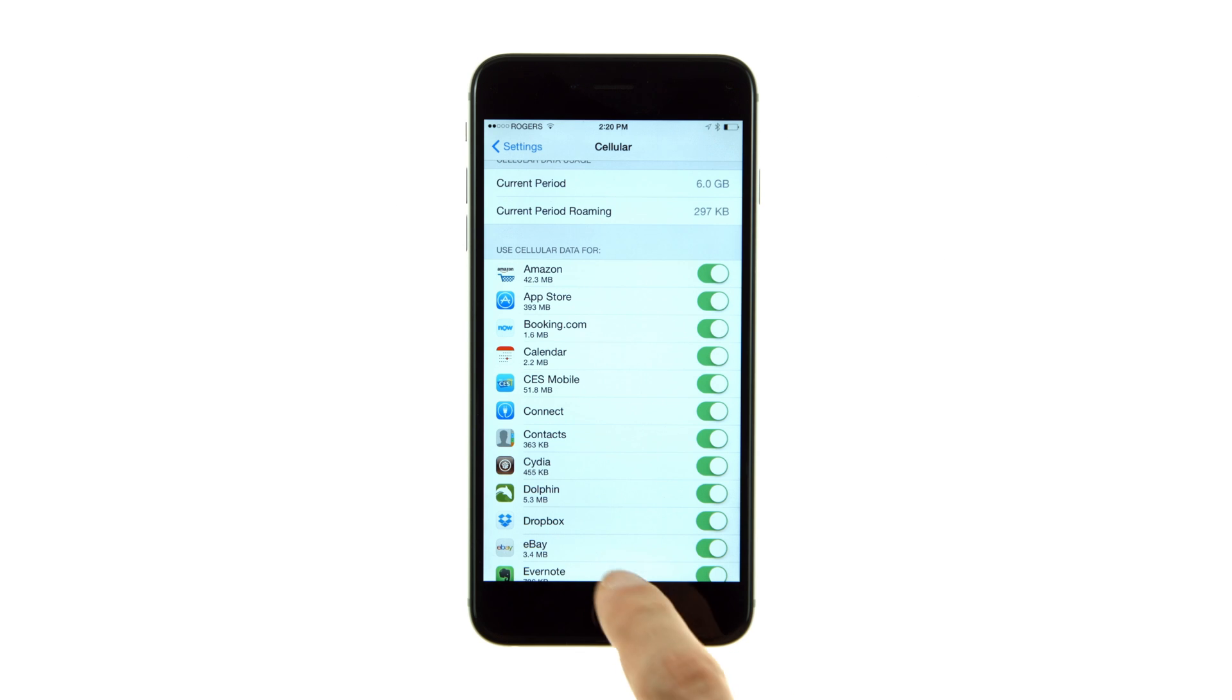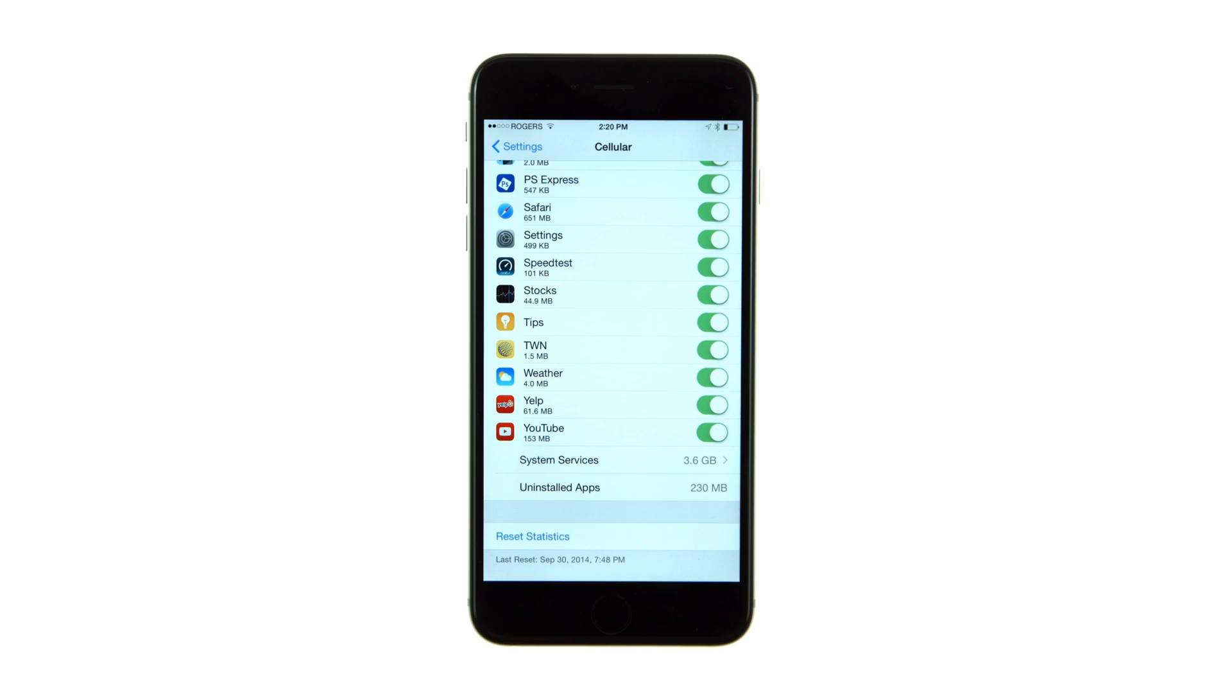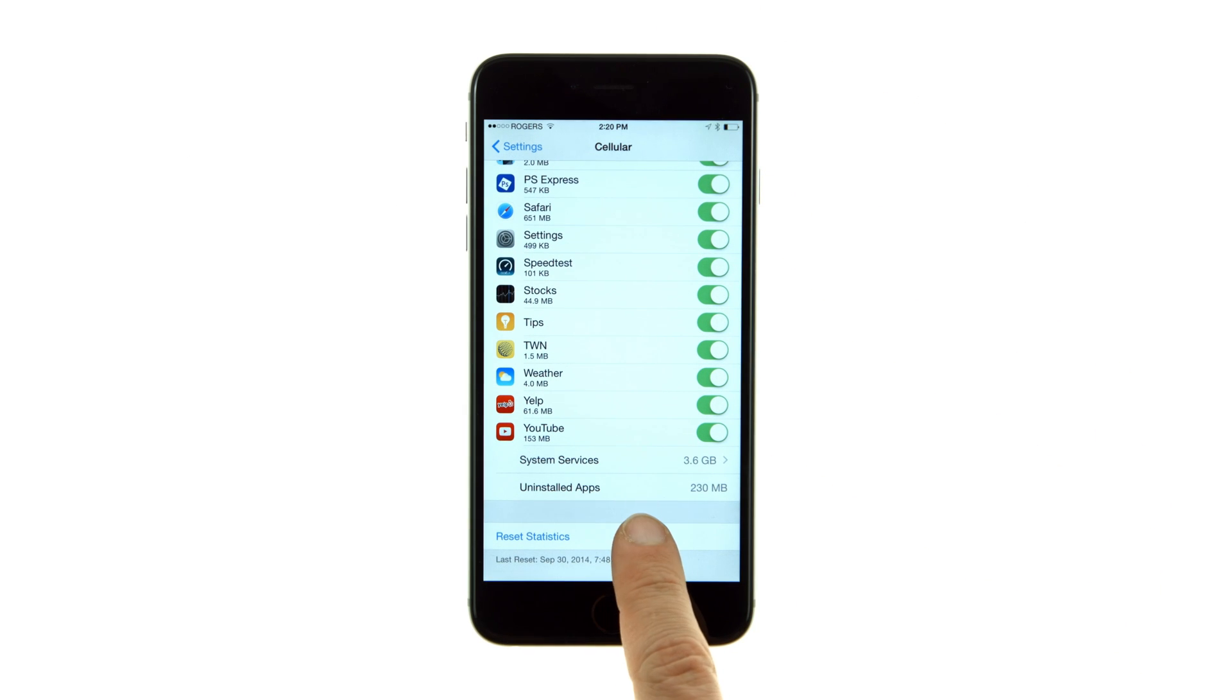Scroll all the way to the bottom and tap Reset Statistics. When prompted, press the Reset Statistics button to continue.